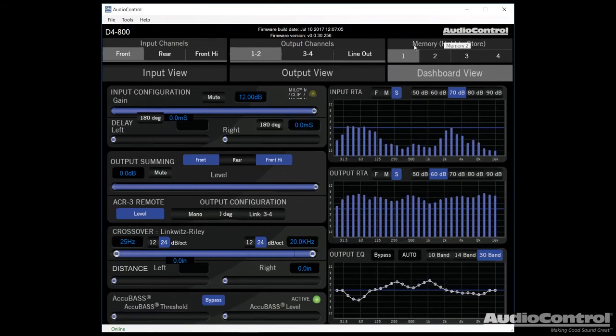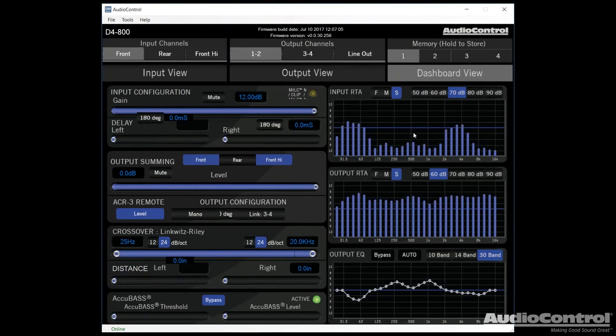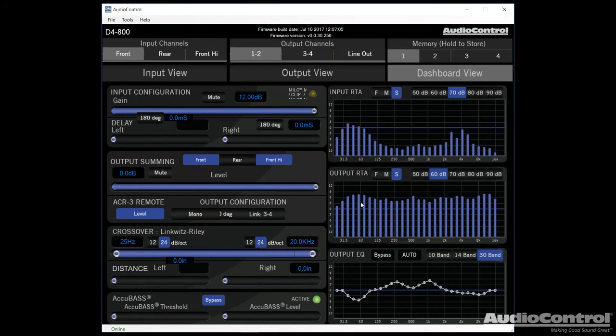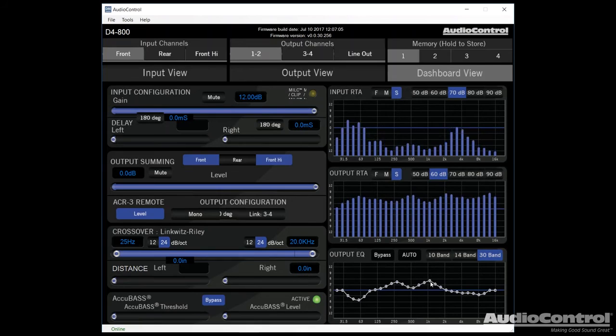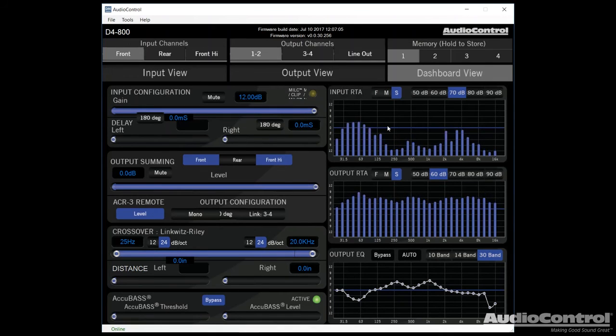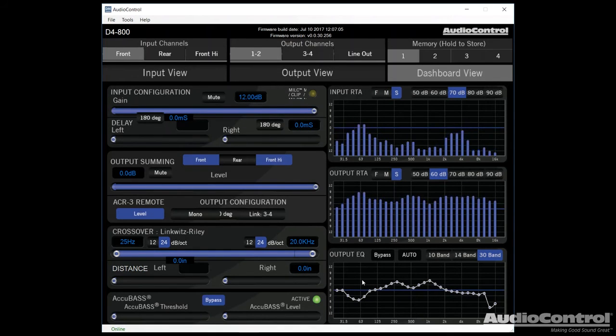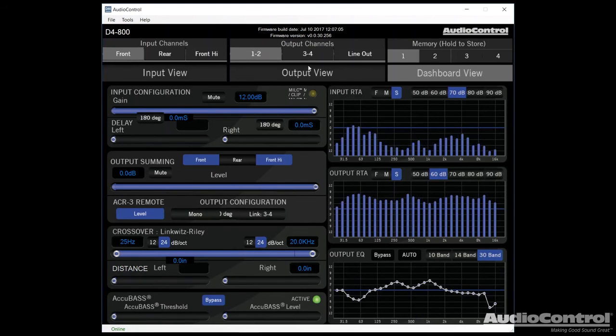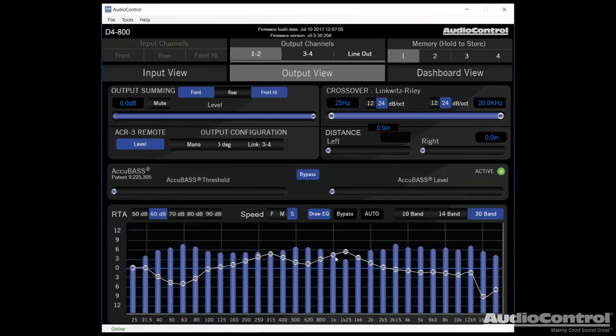If we switch over to dashboard view, dashboard view allows us to see both the input signal, it allows us to see our new corrected output signal, and we can also control our EQ within here. But this dashboard view kind of gives us everything that we need to use all in one place. This makes it a little bit easier to control everything. The only problem is each of these screens is a little bit smaller. So you might want to switch back to the actual input view or output view.